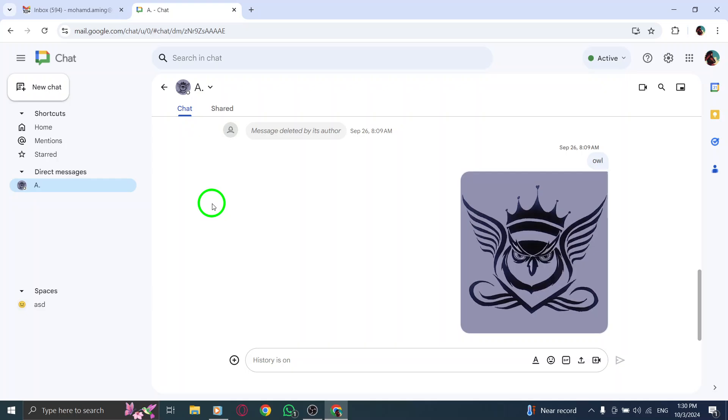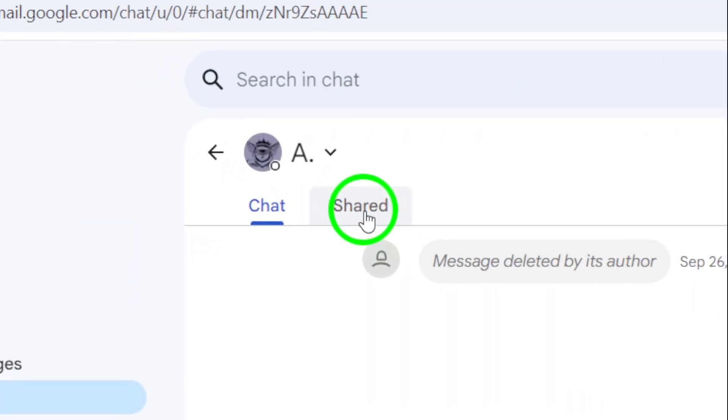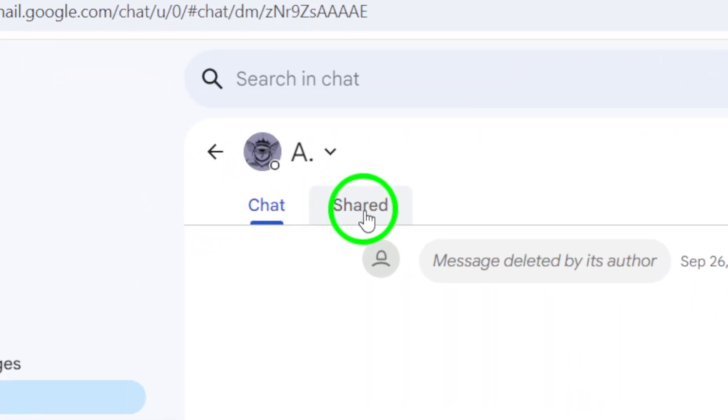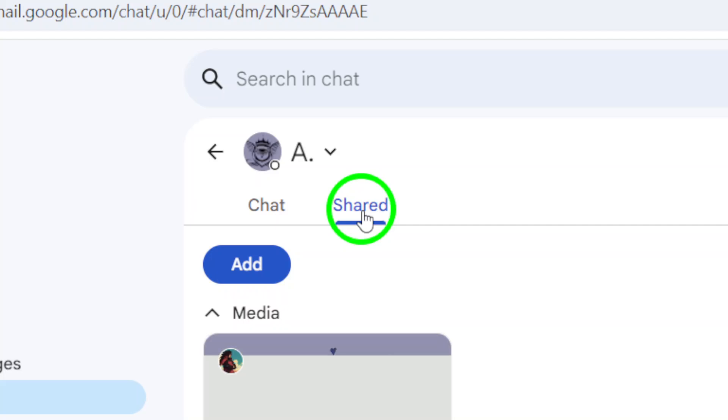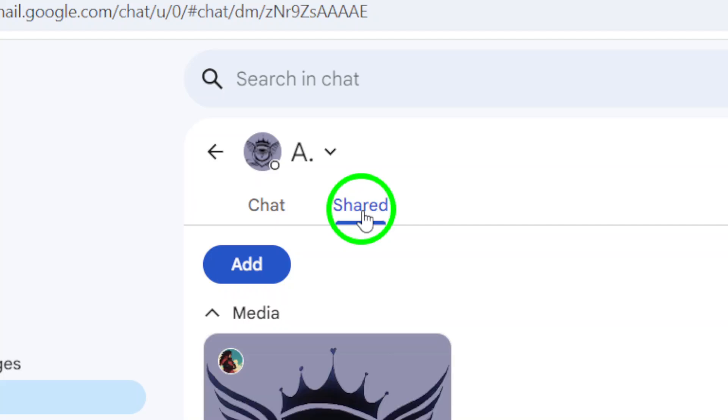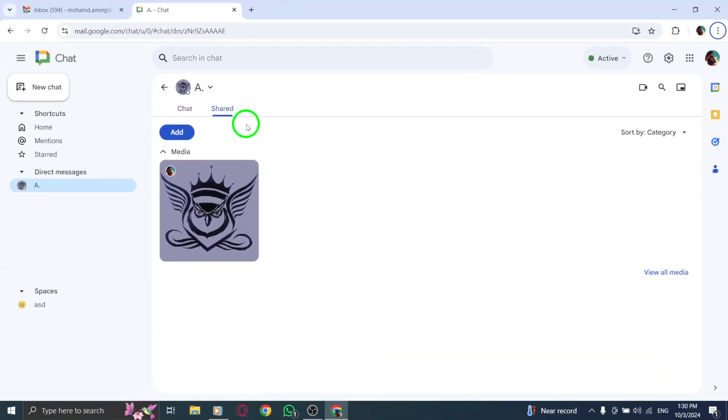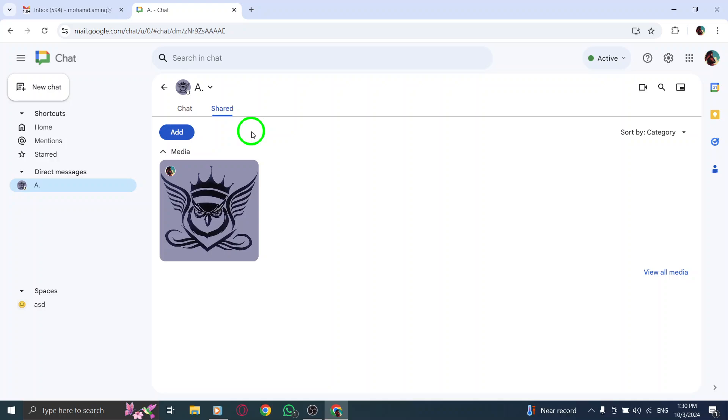At the top of the chat window, you'll notice a tab labeled Shared. Click on this Shared section, and this is where all the media files, including photos, that have been exchanged during your chat are organized. You'll find images easily accessible, making it convenient to view and revisit those shared memories.